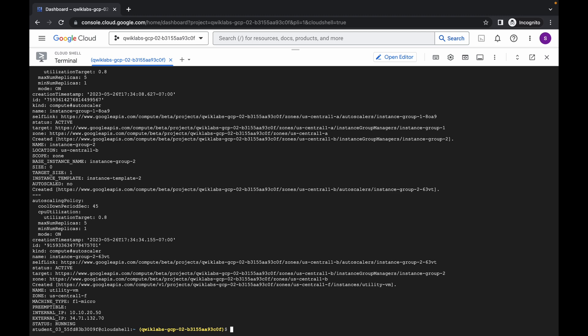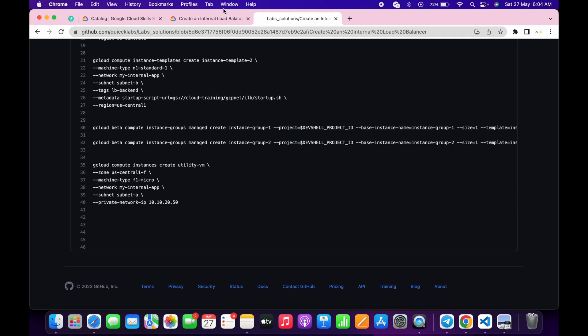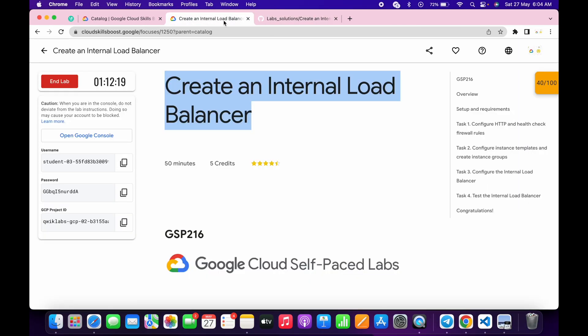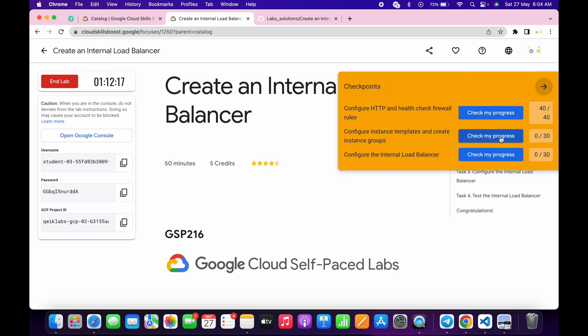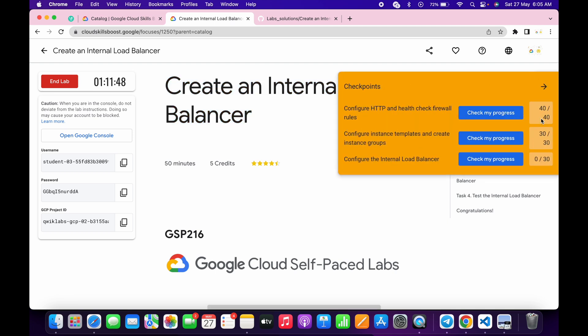As you can see, all the commands executed without any error. Now just simply come back over here and click on 'Check my progress' for task number one, then click over here. You will get a score without any issue.